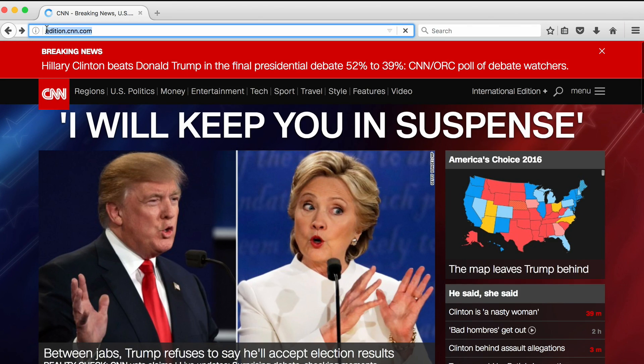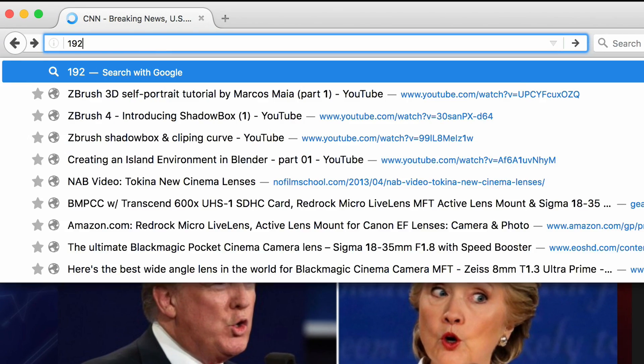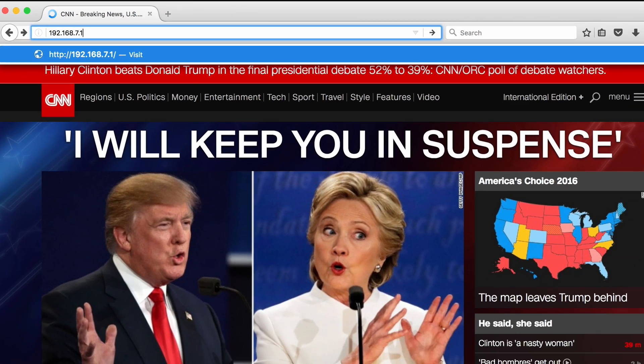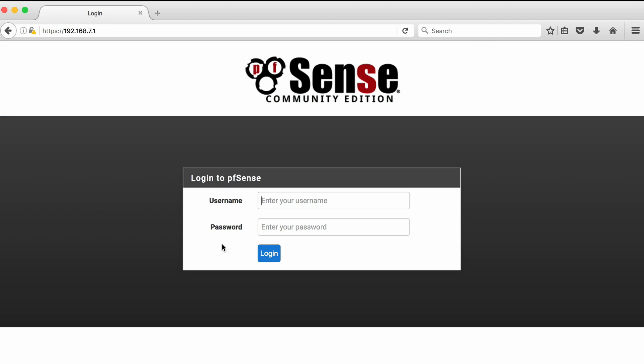First, I type the address of my router or firewall in the address section of a browser. Then I log in by typing my username and password.